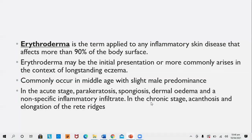Erythroderma is the term applied to any inflammatory skin disease affecting more than 90% of the body surface. Erythroderma may be the initial presentation or, more commonly, arise in the context of long-standing eczema. It is common in middle age with a slight male predominance. In acute stages, parakeratosis, spongiosis, dermal edema, and non-specific inflammatory infiltrate are seen; in chronic stages, acanthosis and elongation of rete ridges are obvious.